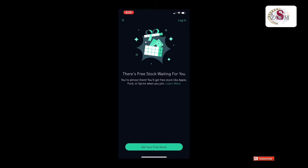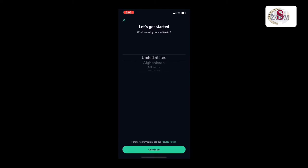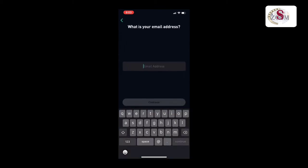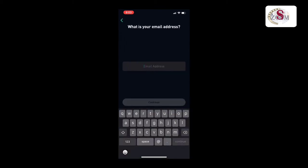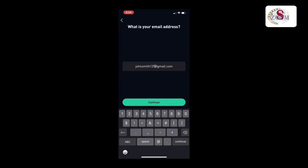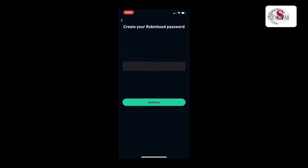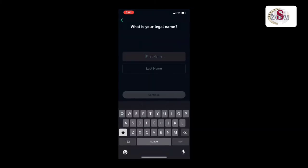Here you can see 'get your free stock' — a free stock is waiting for you. Just click 'get free stock,' then select your country as United States, then click continue. Then type your email address and press continue, then create a strong password, put your first name, put your last name, then press continue.